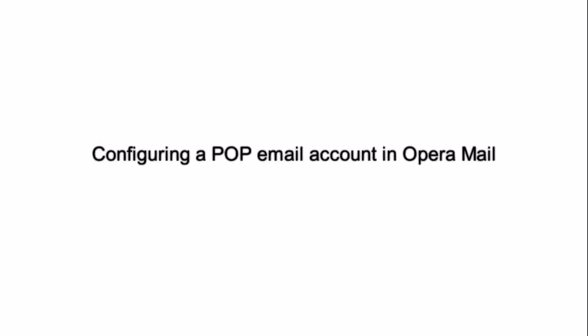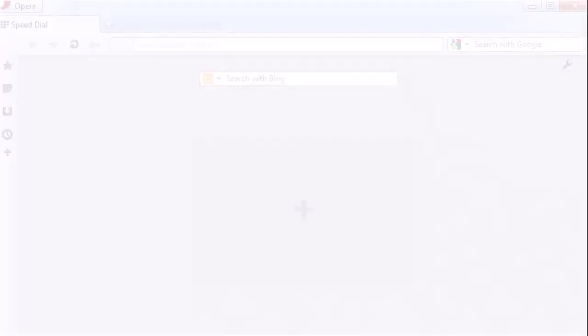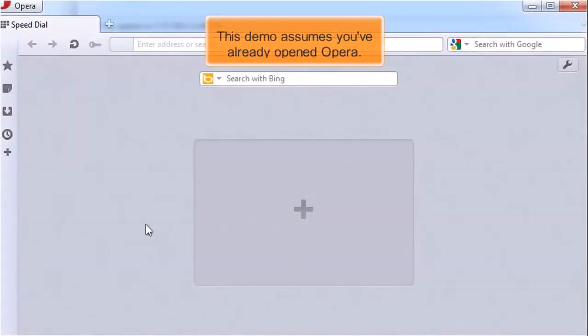Configuring a POP email account in Opera Mail. This demo assumes you've already opened Opera.